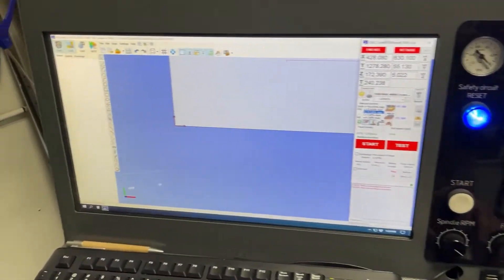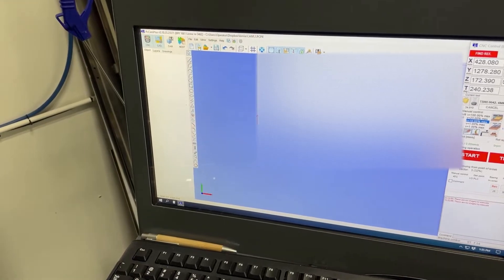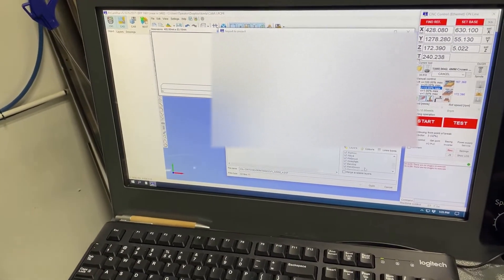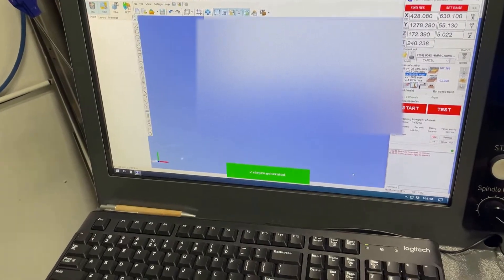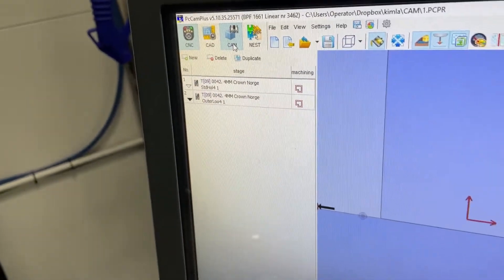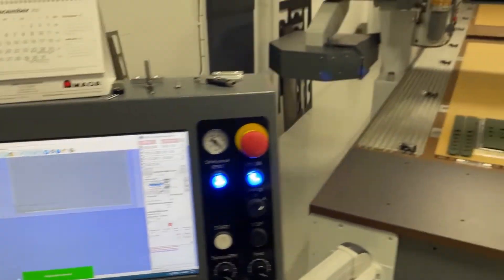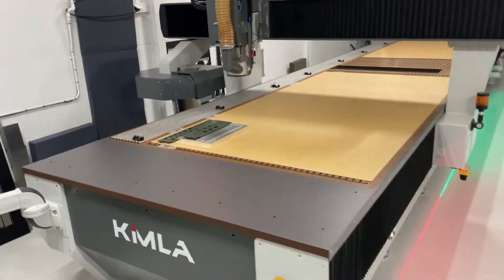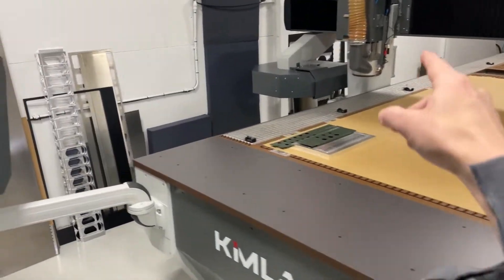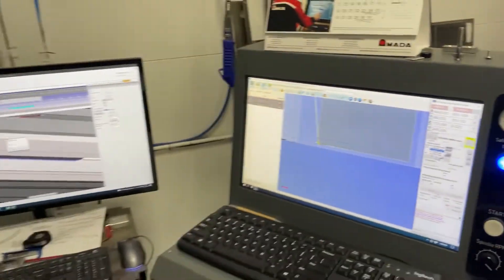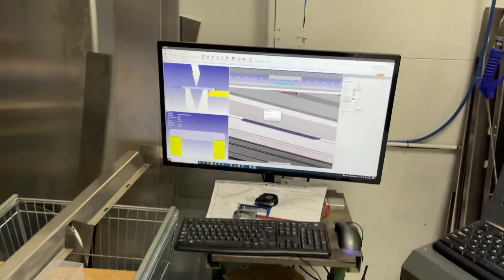While that's saving, this bending program in the background is changing all the layer names inside that DXF file. So what I can do on the Kimla is import that DXF and you're gonna see two stages generated. I go into CAM — voilà, there are my stages. If I just press start now, the vacuum starts and opens the vacuum zones, and it's going to run that program and produce that part.